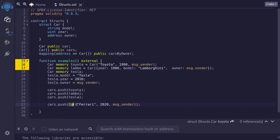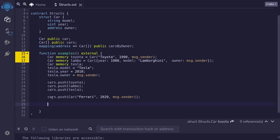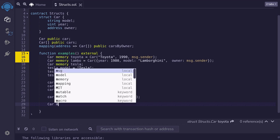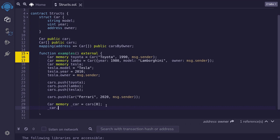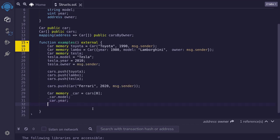Doing this is equivalent to initializing a car in memory and then pushing it into the cars array. Once you have structs stored inside a state variable — in this case the cars array — how do we get it and how do we update it? Let's get the first car stored in the cars array. The variable type is the struct car. If you just want to read it with no modification, we can declare it as memory, meaning that we're loading the data onto memory. I'll declare it as _car = cars[0]. Now we have access to the model, year, and owner stored in the first element of the cars array.